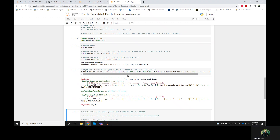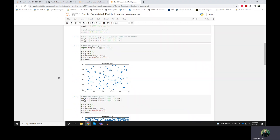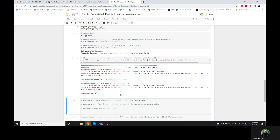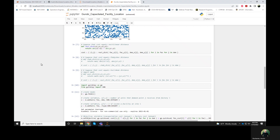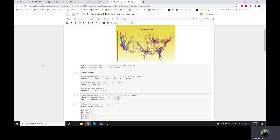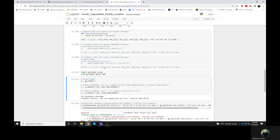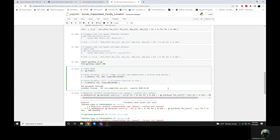Something went wrong. Did I not run one of these cells? When I defined x, I should have specified the type for this integer program.